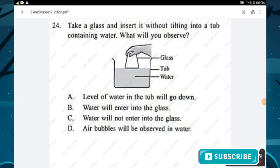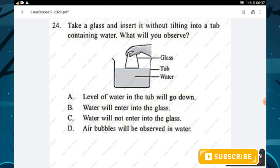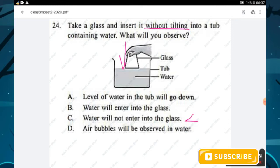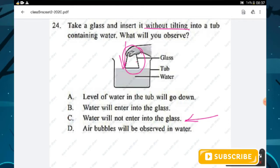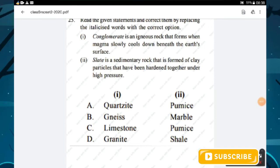Question number twenty-four: a glass is inserted upside-down (without tilting) into a tub of water. What will you observe? Water will not enter the glass because air is already occupying the glass, and that trapped air does not allow water to enter. Option C is the right answer.